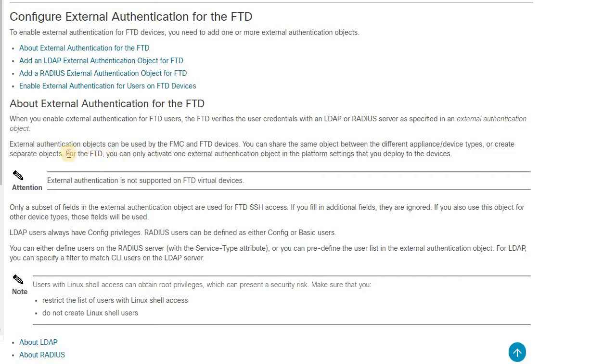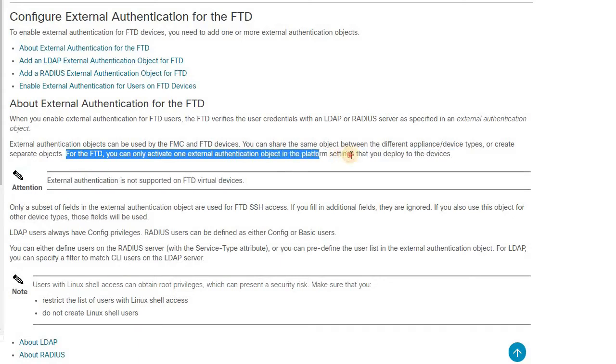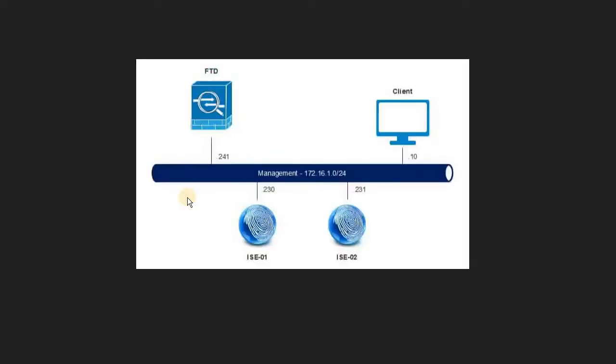All you just need to select the object that was created for external authentication under platform settings and deploy to the devices that you wanted to deploy to FTD. In today's example, I'm going to use RADIUS authentication for FTD. Just for an illustration, first you have a depiction of the diagram.